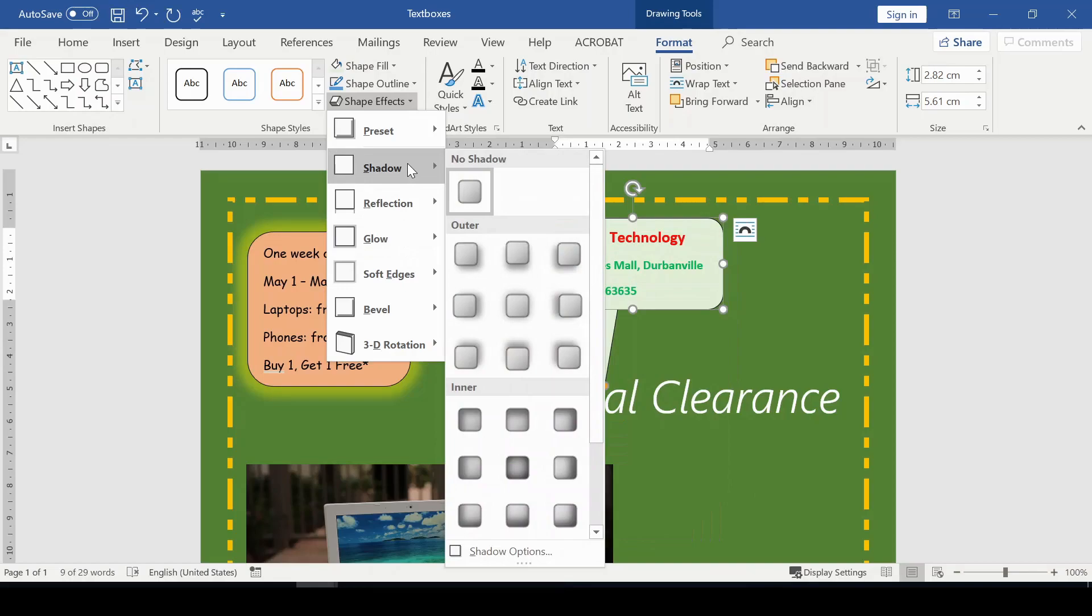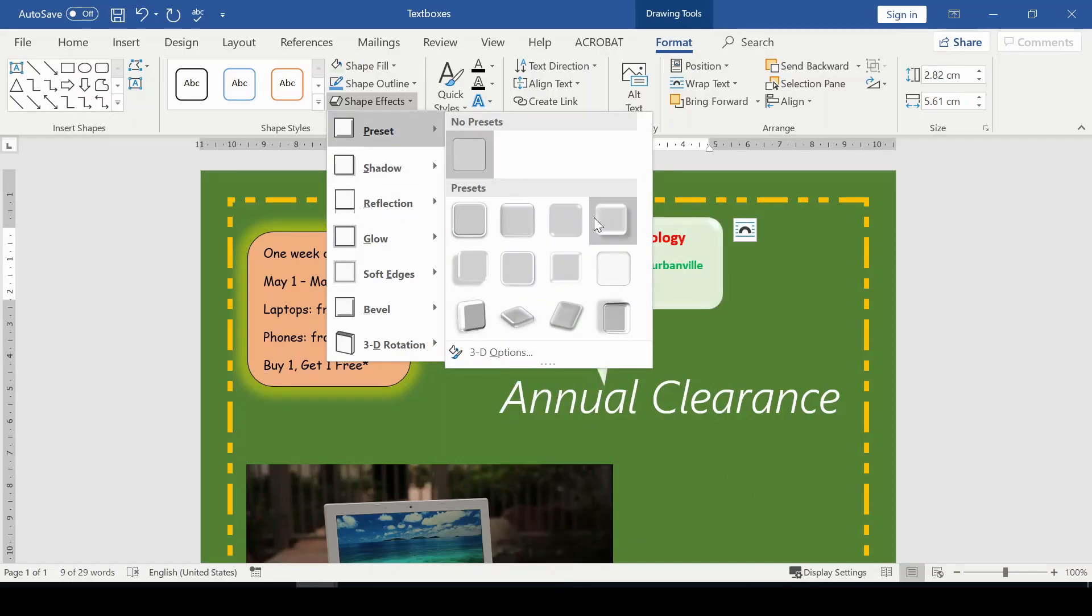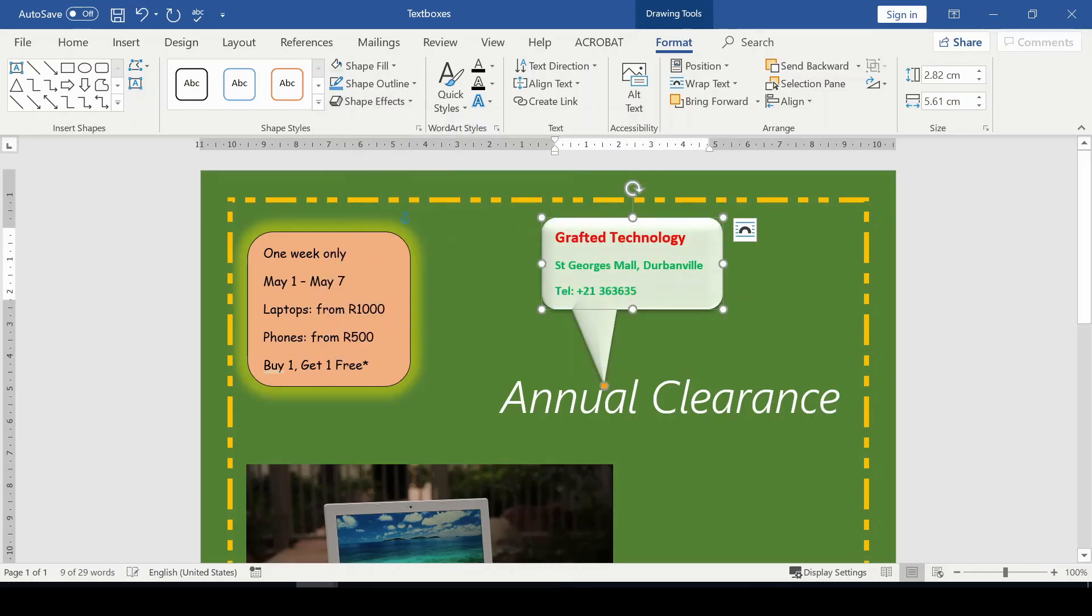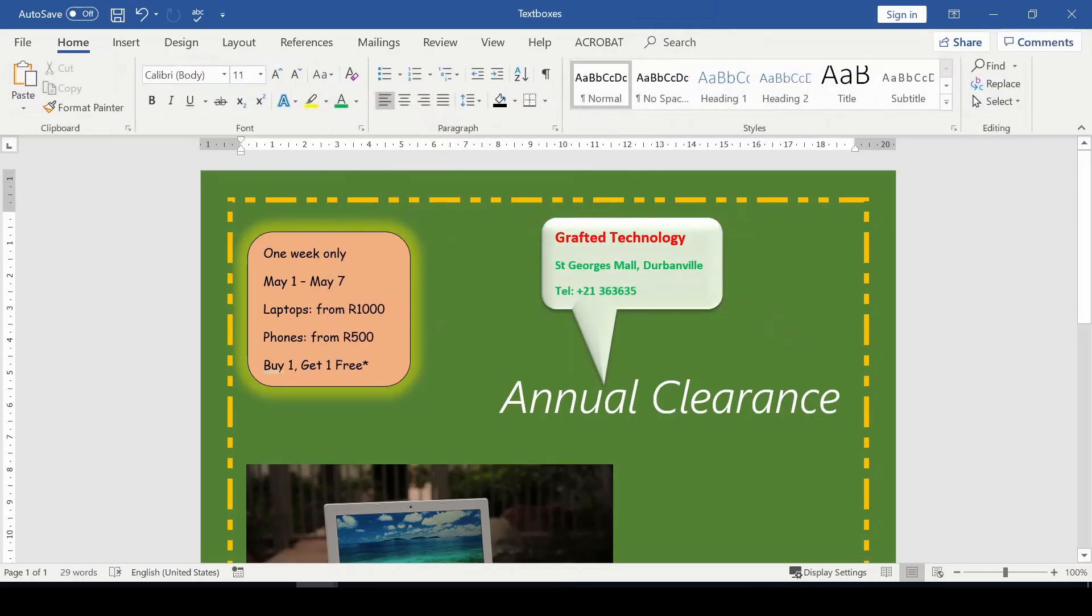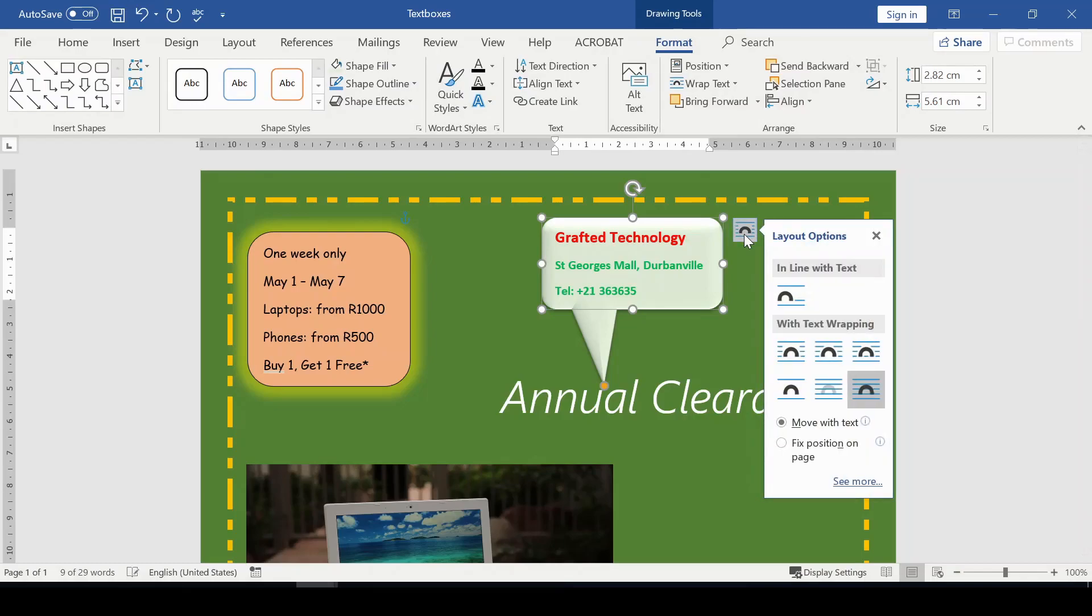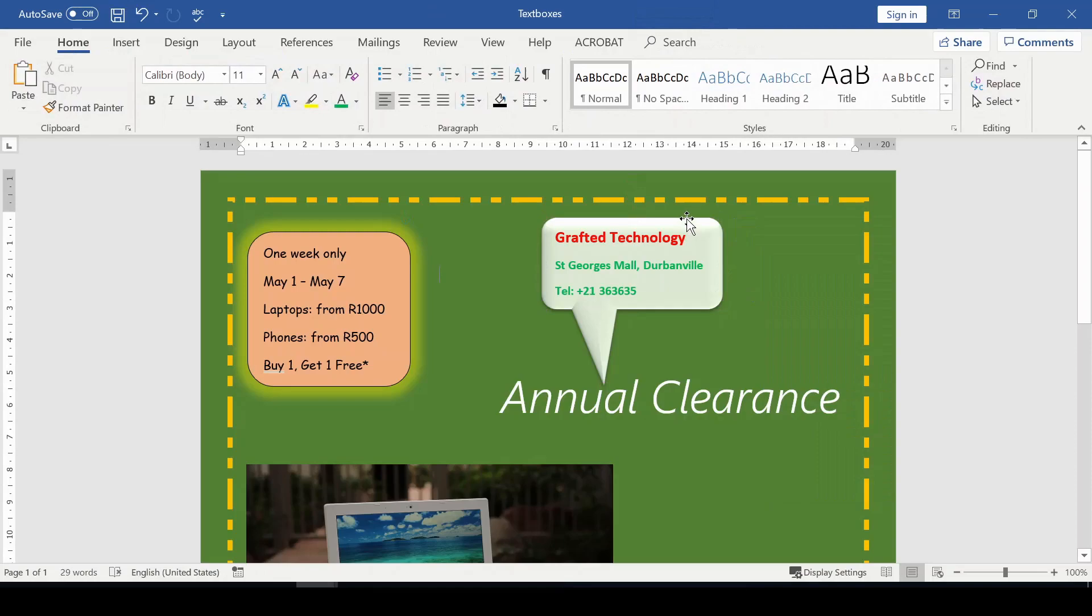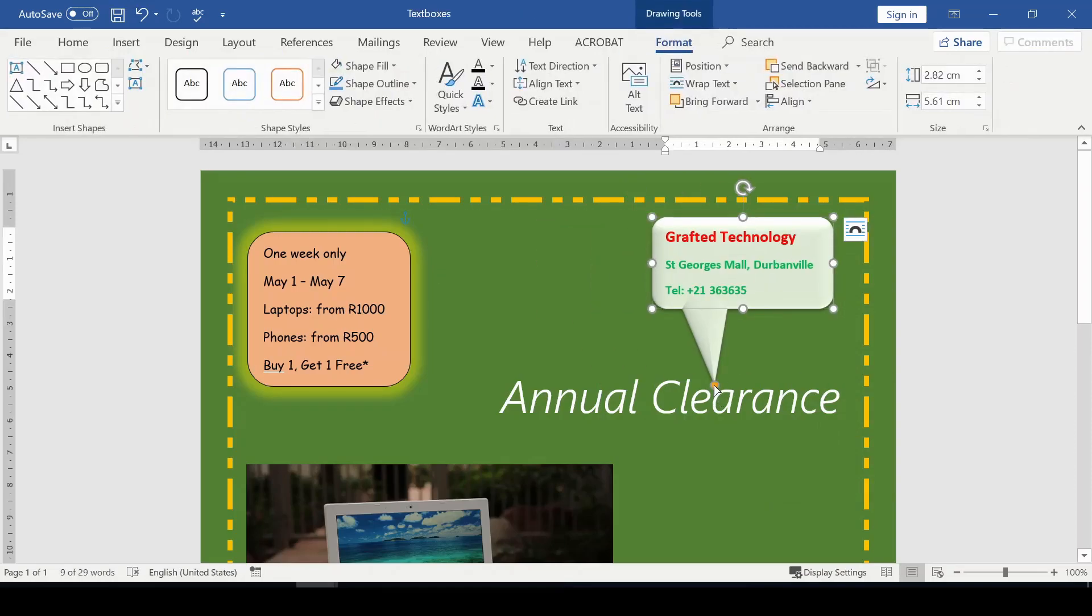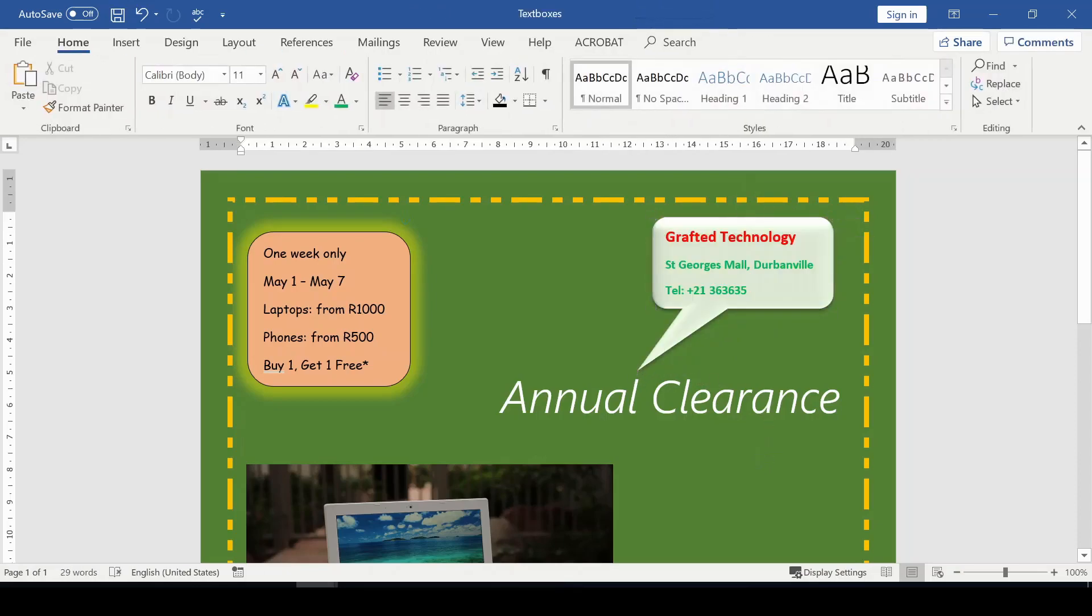Now I'm going to apply shape effects to that. I have different shape effects here. I'm going to be choosing from the presets. There are really nice shape effects. I'm going to wrap this text to tight. This will let me nicely move that text box around.